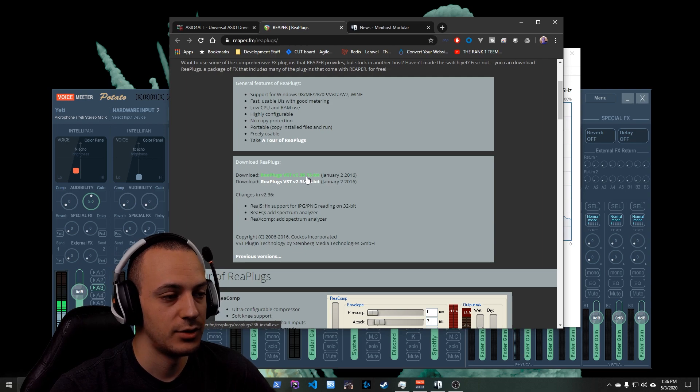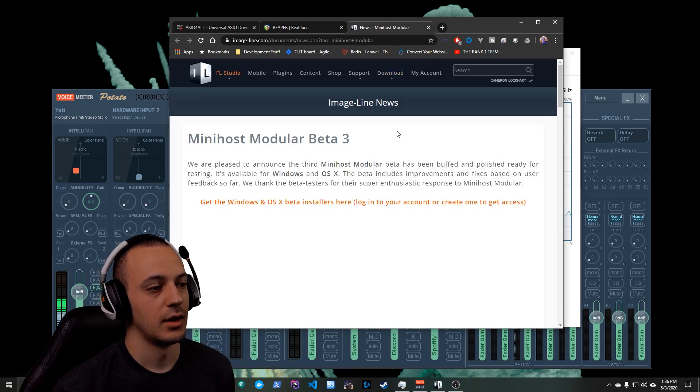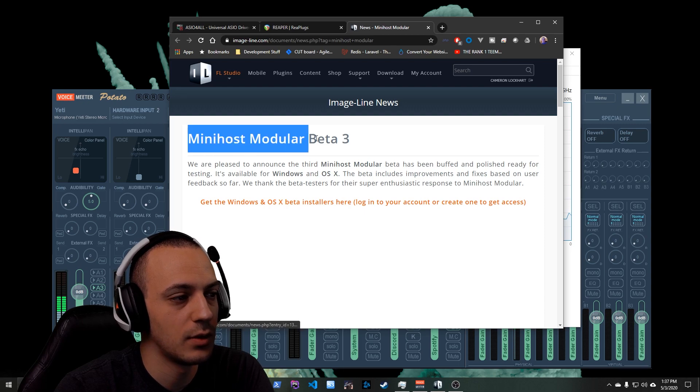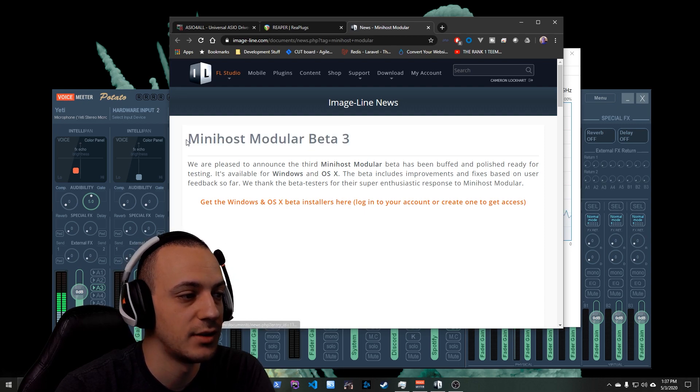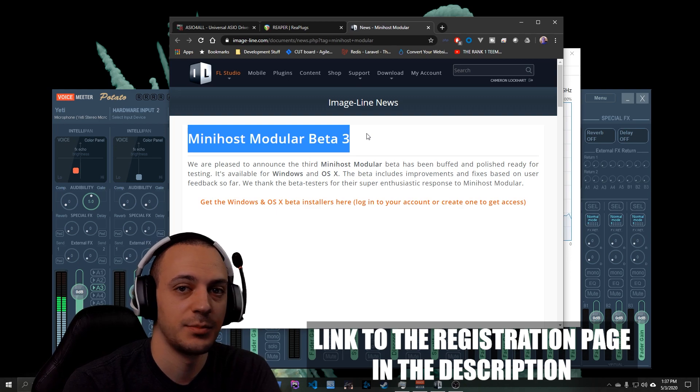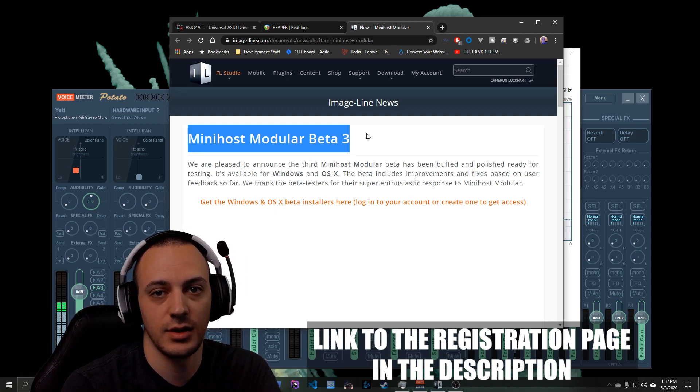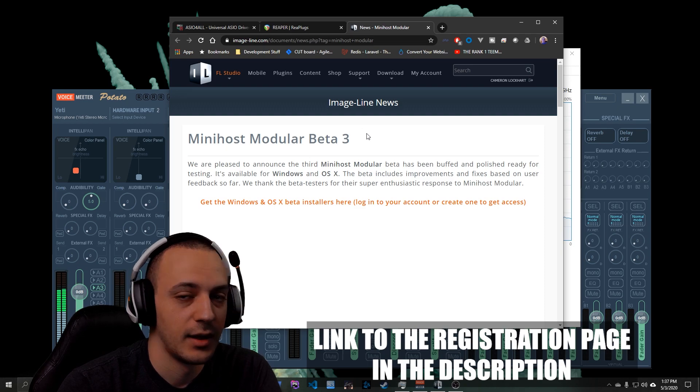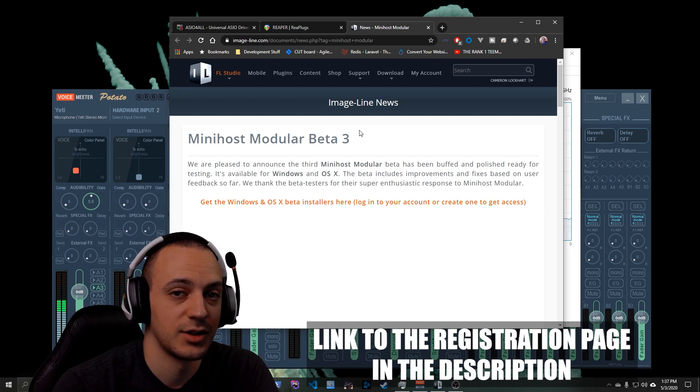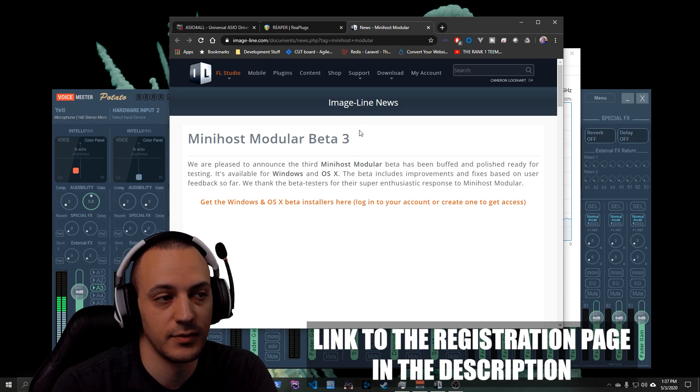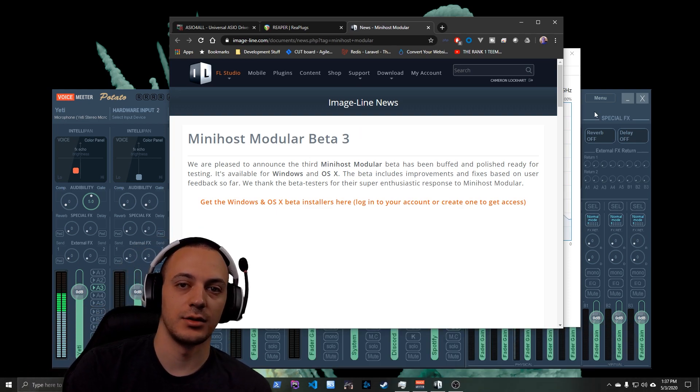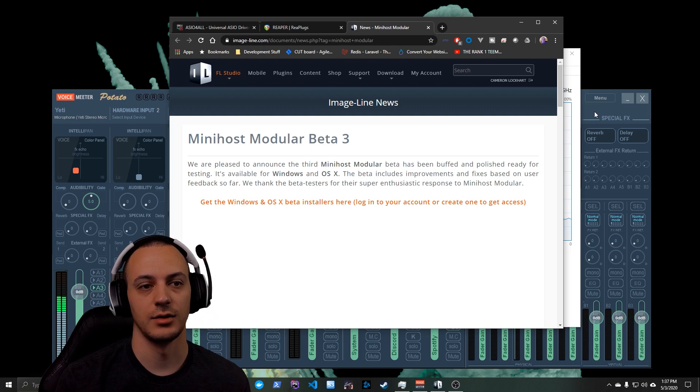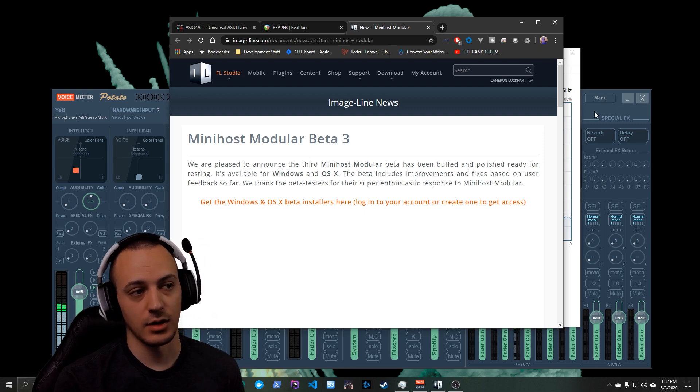And then you're going to want MiniHost Modular. So the only thing with this one is that you are going to have to create an account and I will actually put a link to the registration page, because when I tried to find the registration page initially it was pretty difficult to find. From their login page they don't have a register button, so you actually have to go search for that. So I'll just provide that for you guys so you don't have to worry about it. Go ahead, install those. Once those three things are installed we'll be able to get started. So go ahead, pause the video, install those and then unpause it once you're done.